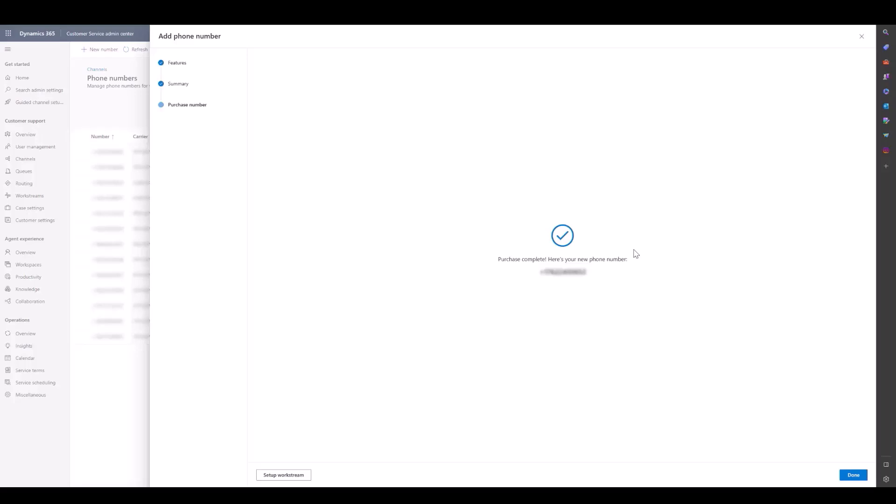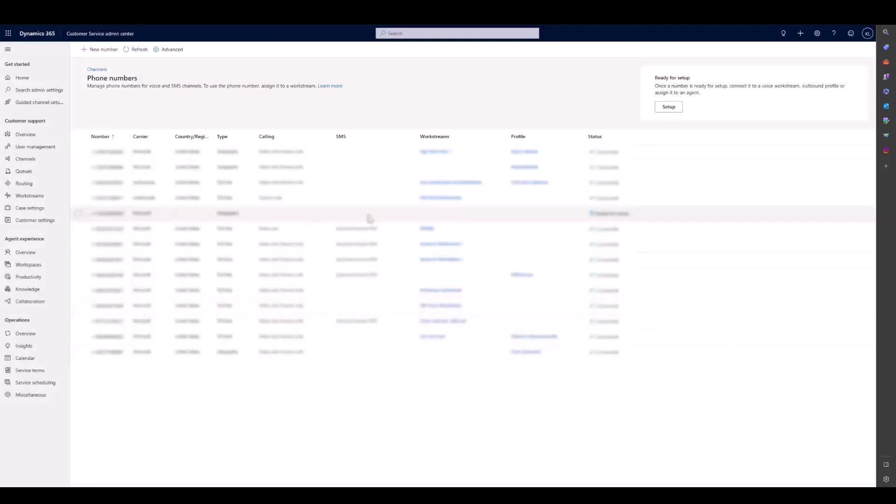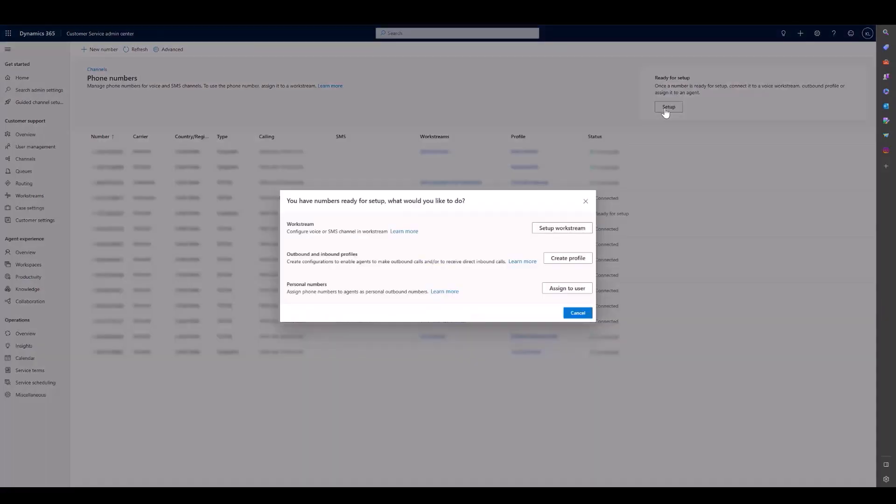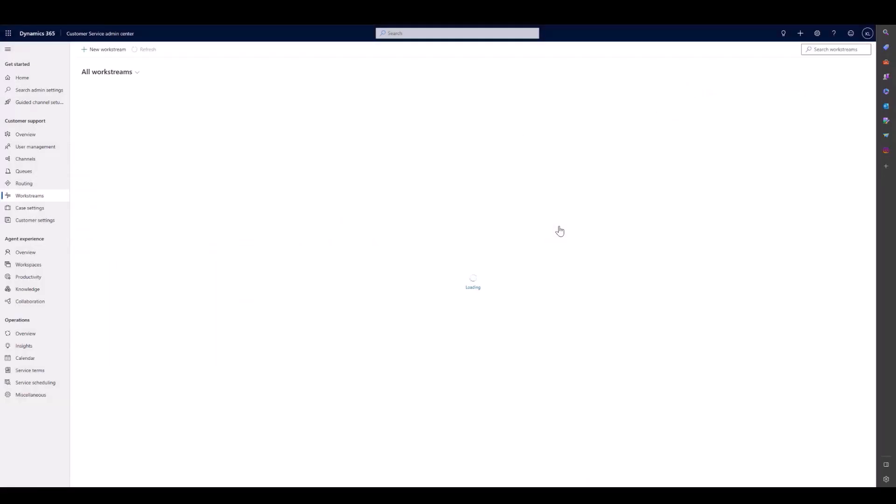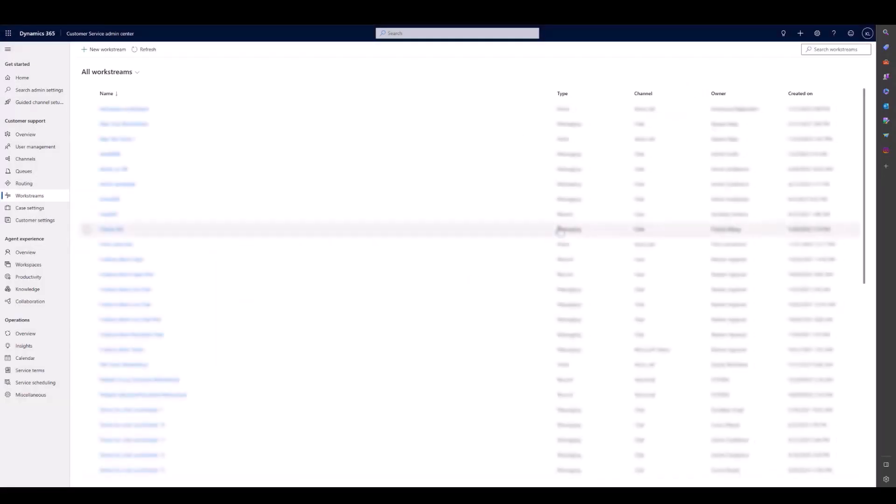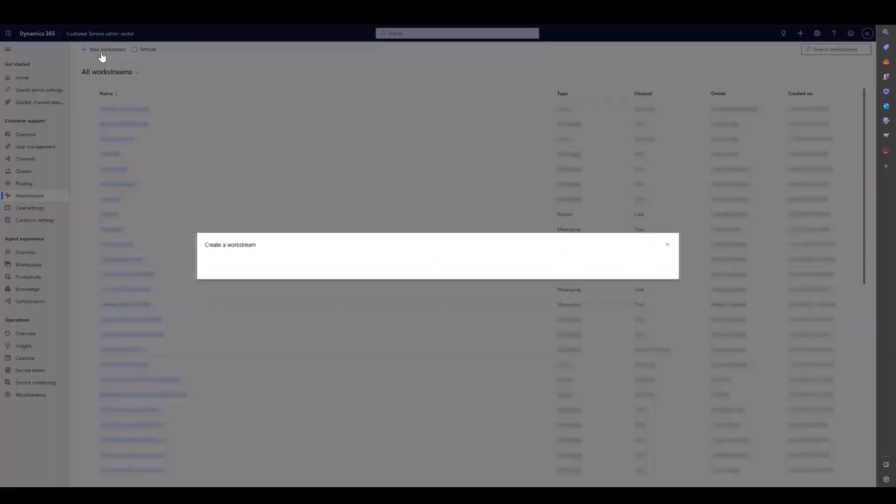Now that we have a phone number, we can go ahead and click done. You'll see that this number is ready for setup, and we can choose to set it up in a number of different ways, but we're going to go over Workstream. So we'll add a new Workstream here and go through our setup wizard.